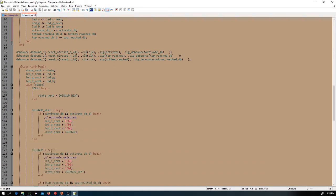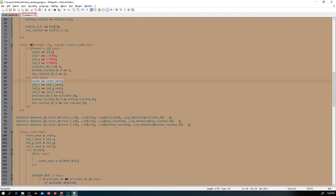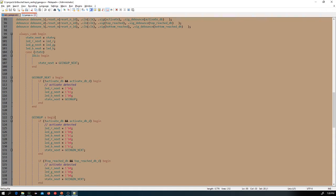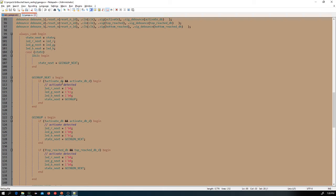There are three debounce circuits for the button signals — activate, reach bottom, and reach top — so buttons don't interfere with the state machine randomly. The main state machine starts in idle at reset. From idle it goes into 'going up next,' and if you press activate — detected as a falling edge — we go into going up, since going up is the safer default when direction is unknown.